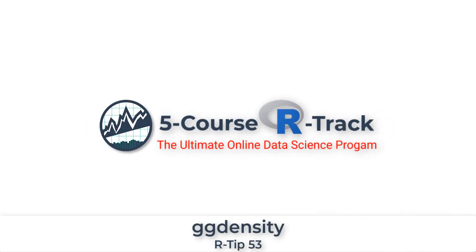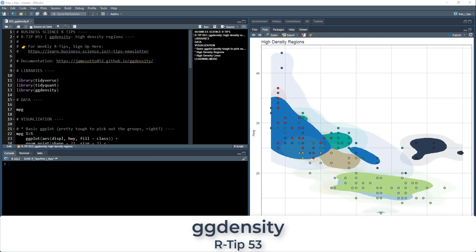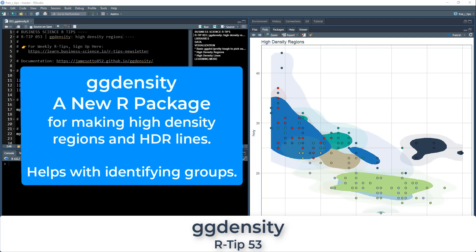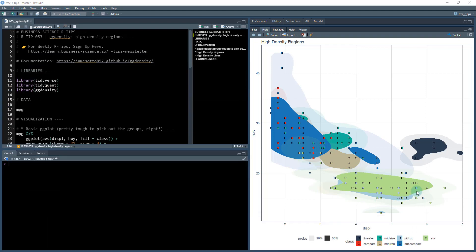Welcome to RTip53. I'm going to be covering GGDensity, a new R package for developing high density regions. We're going to make plots that locate the density regions for certain groups within your data set.